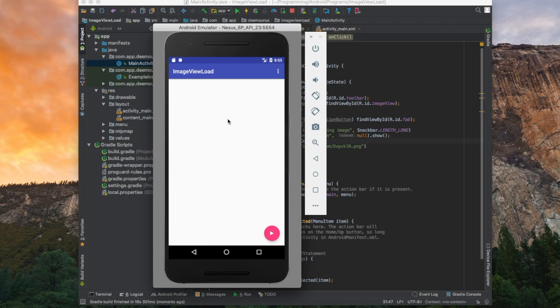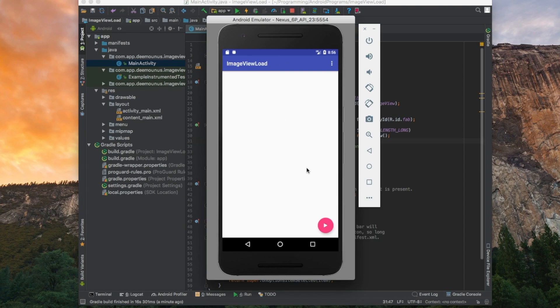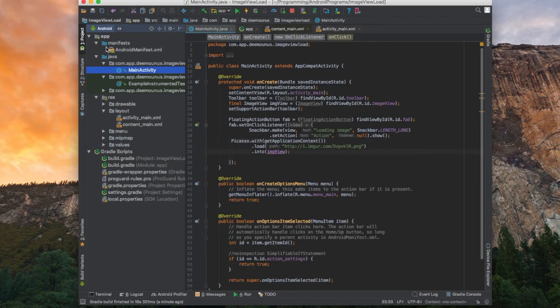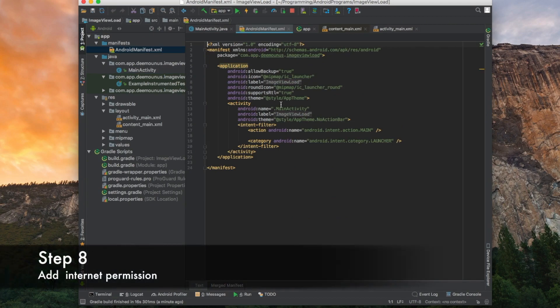You know why? The reason that nothing have loaded is because even though we specified the URL, we forgot to specify our network permission. Every application that uses internet needs to have specified permission in the manifest file. So we need to add the internet permission to our manifest file. It's quite simple.